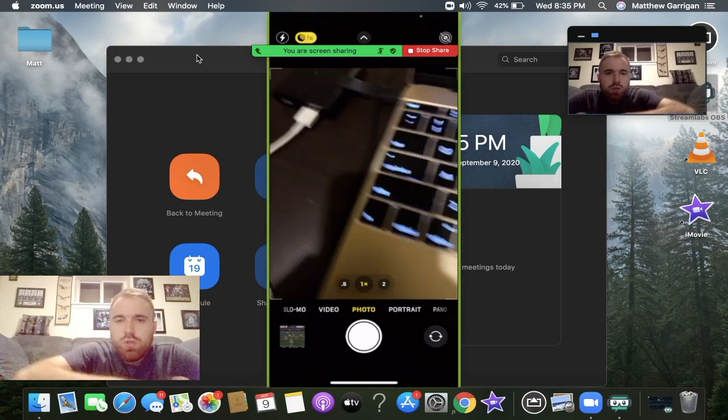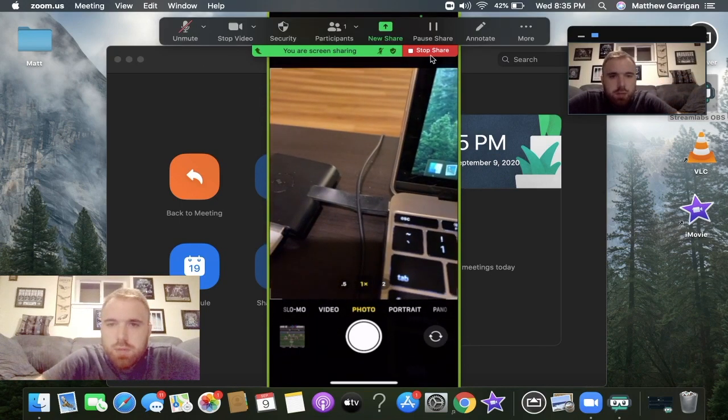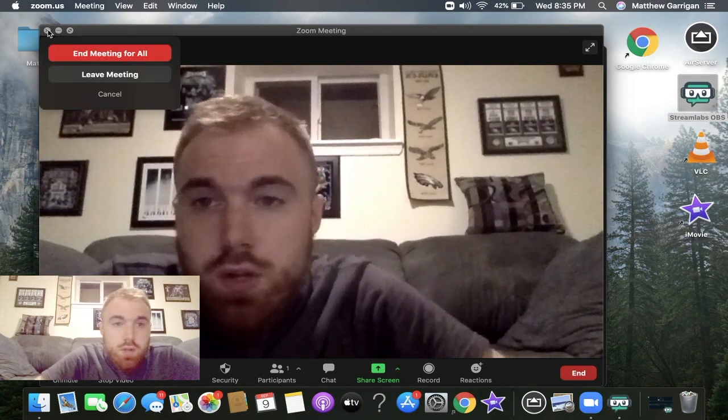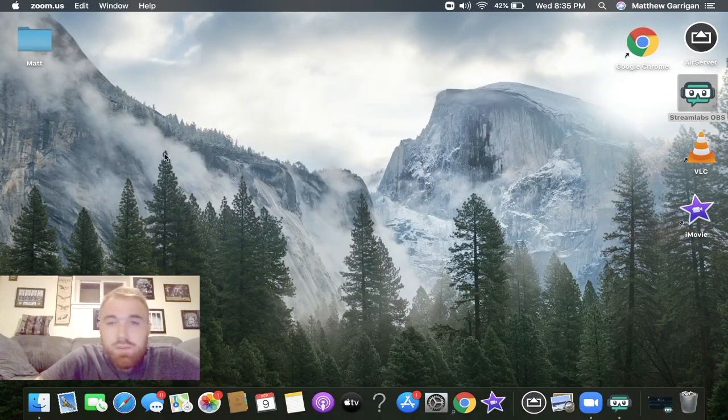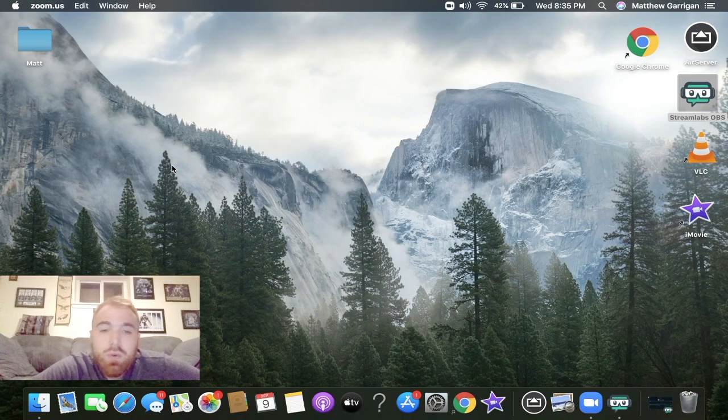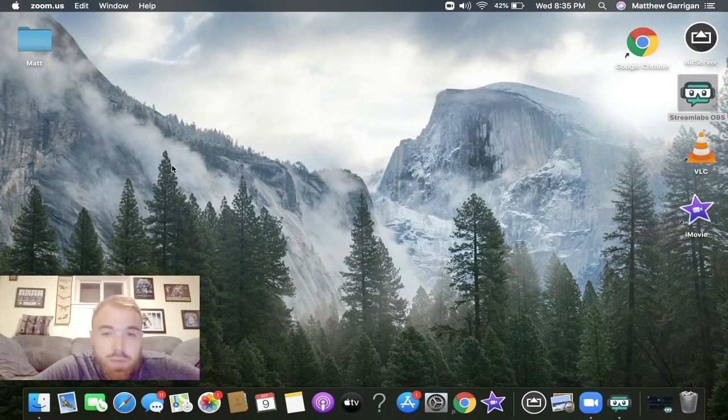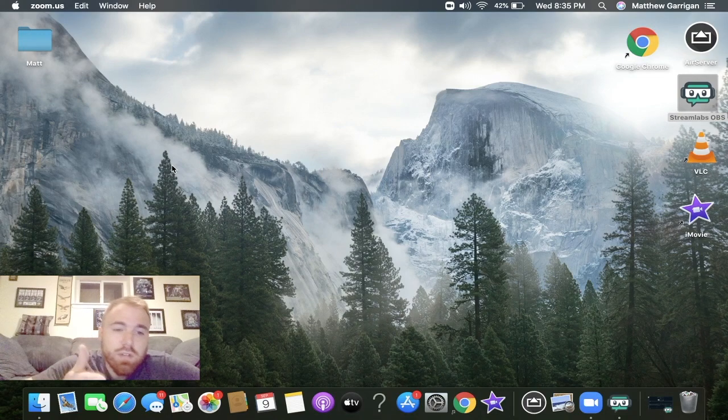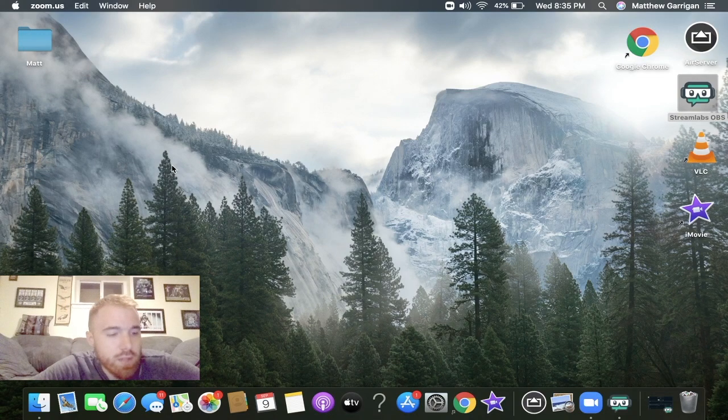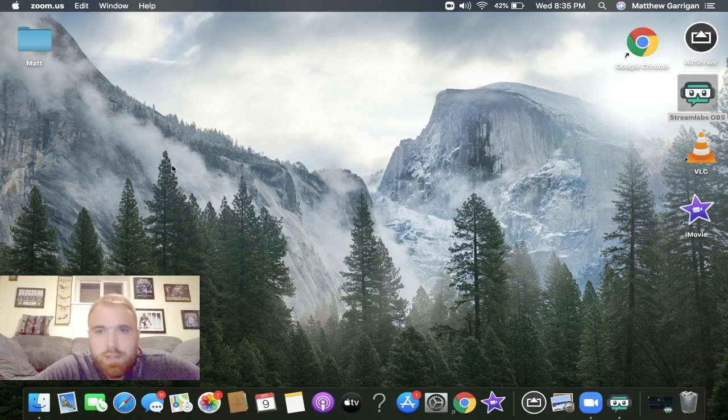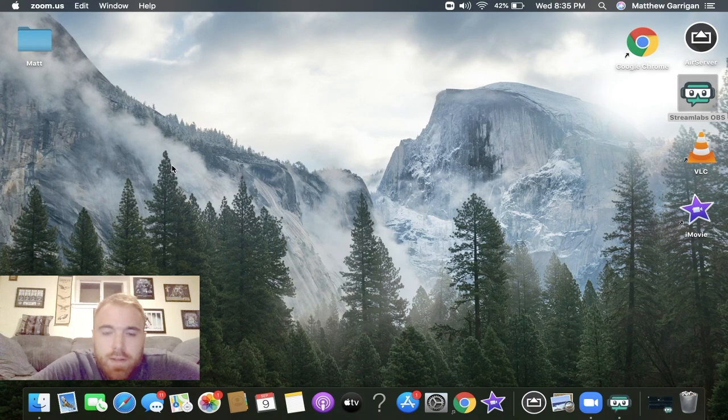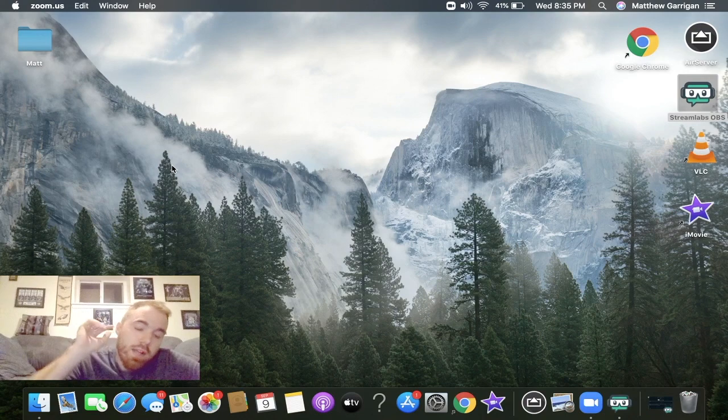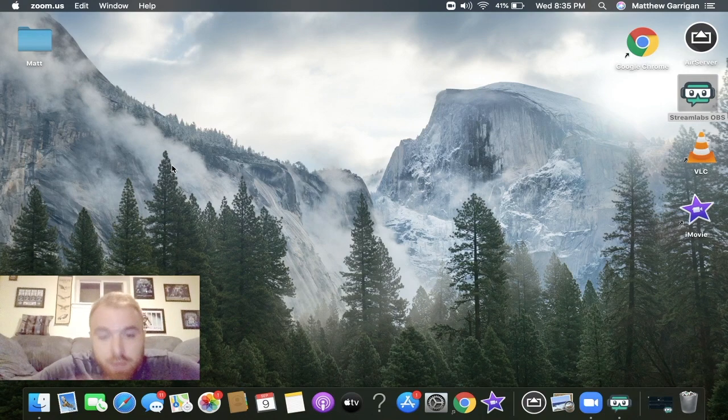Let's stop share. That was pretty much it guys - two ways on how to set up your iPhone as a document camera on a MacBook with the Zoom application. If it helped, give it a like. Hopefully this helped a lot of teachers out there experiencing this crazy school year. Enter that Amazon gift card giveaway and I will see you guys in the next video. Later!